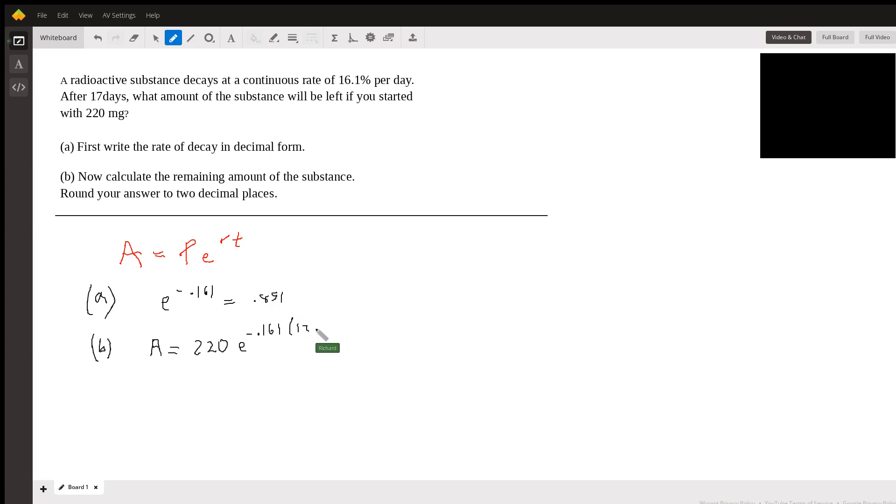And that's it. Now it's just a matter of doing this on the calculator. So I'm going to do the E part,